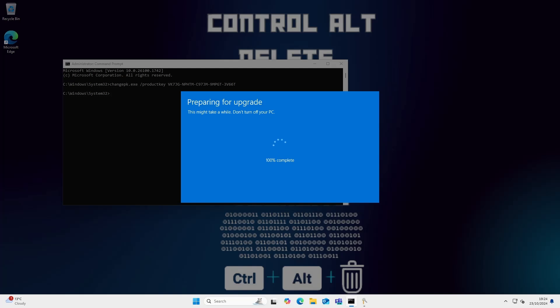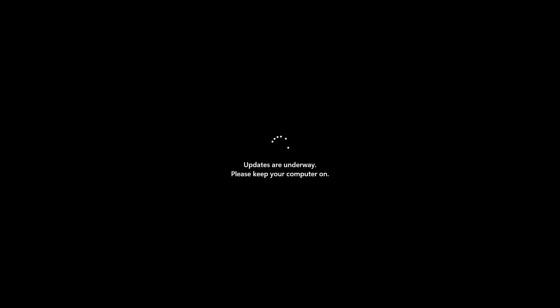You can do this with different versions, but today for this video we are going to upgrade from Windows 11 Home to Windows 11 Pro. This will take around five minutes and your computer will reboot a couple of times during this process.